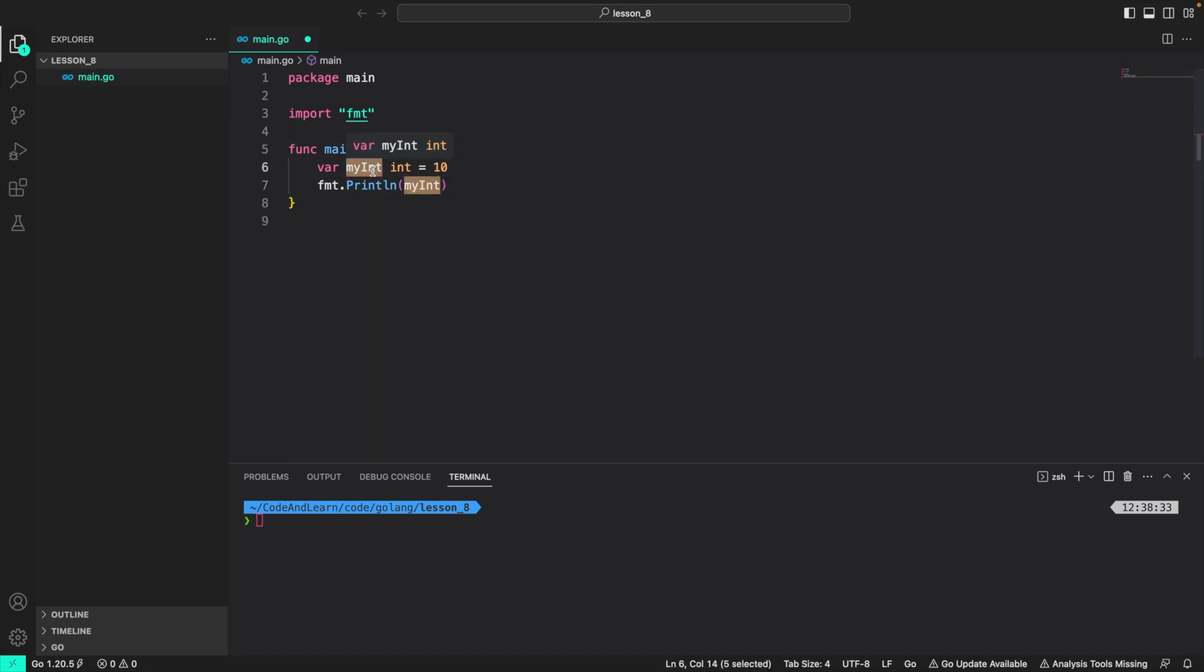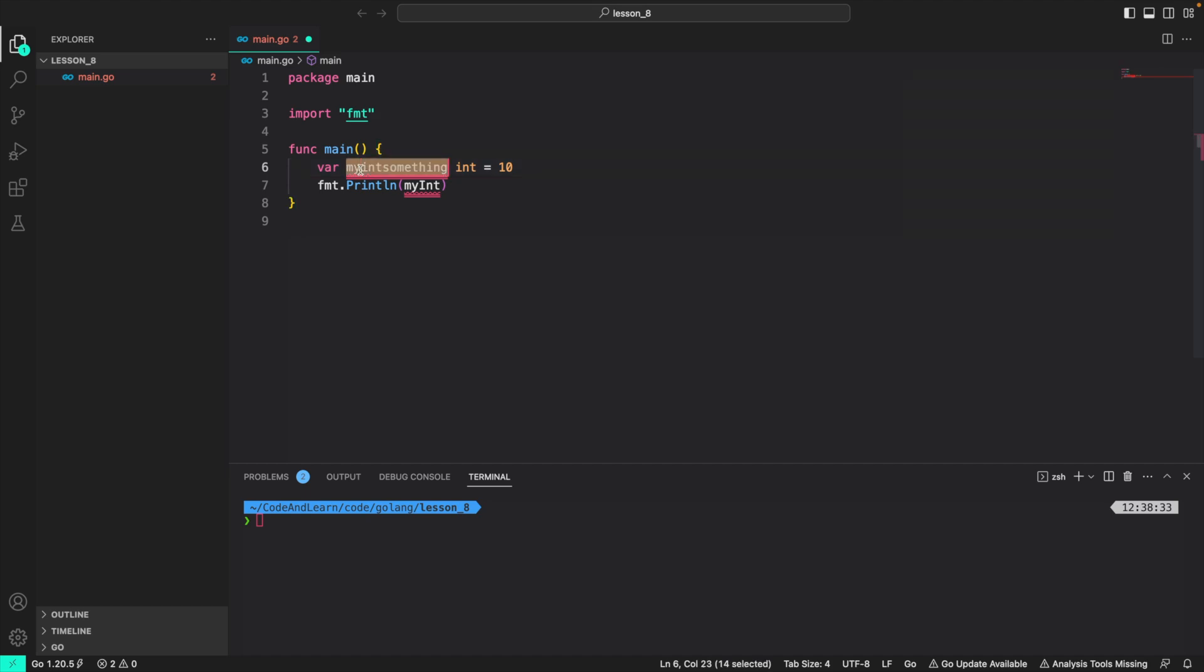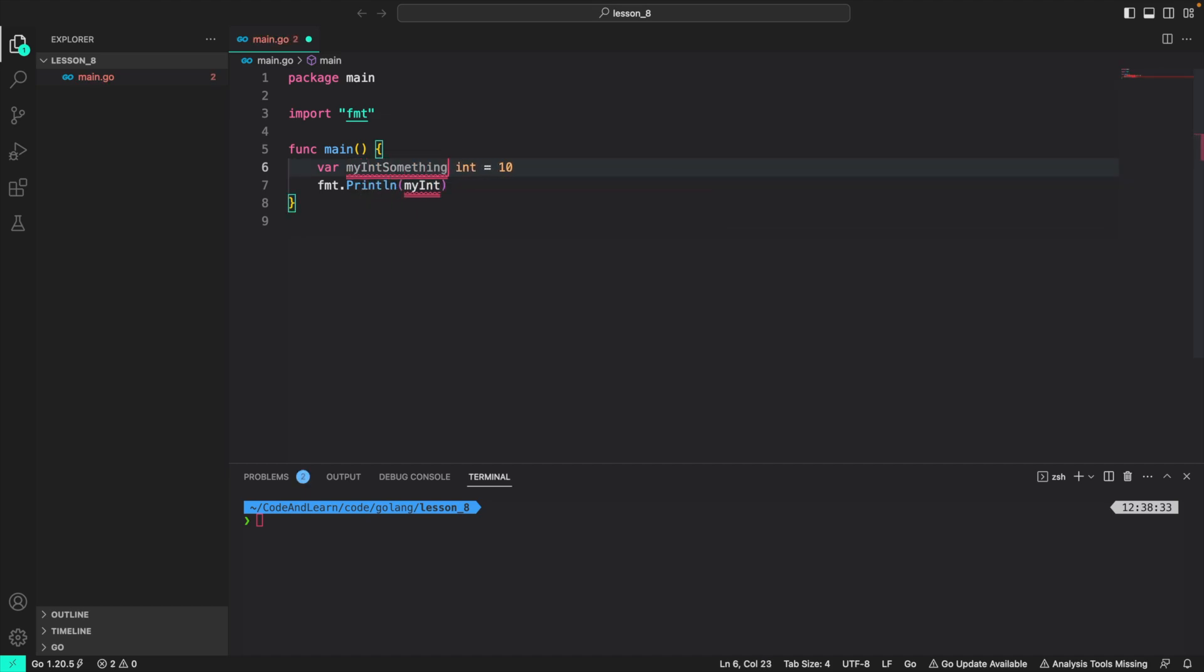What you see here is called snake case. In snake case, the first letter is lowercase and every next word is capitalized. So if I wanted to do my int something, I would write it as my int something. I will be covering programming cases in a supplement lesson. So please keep an eye out for it.